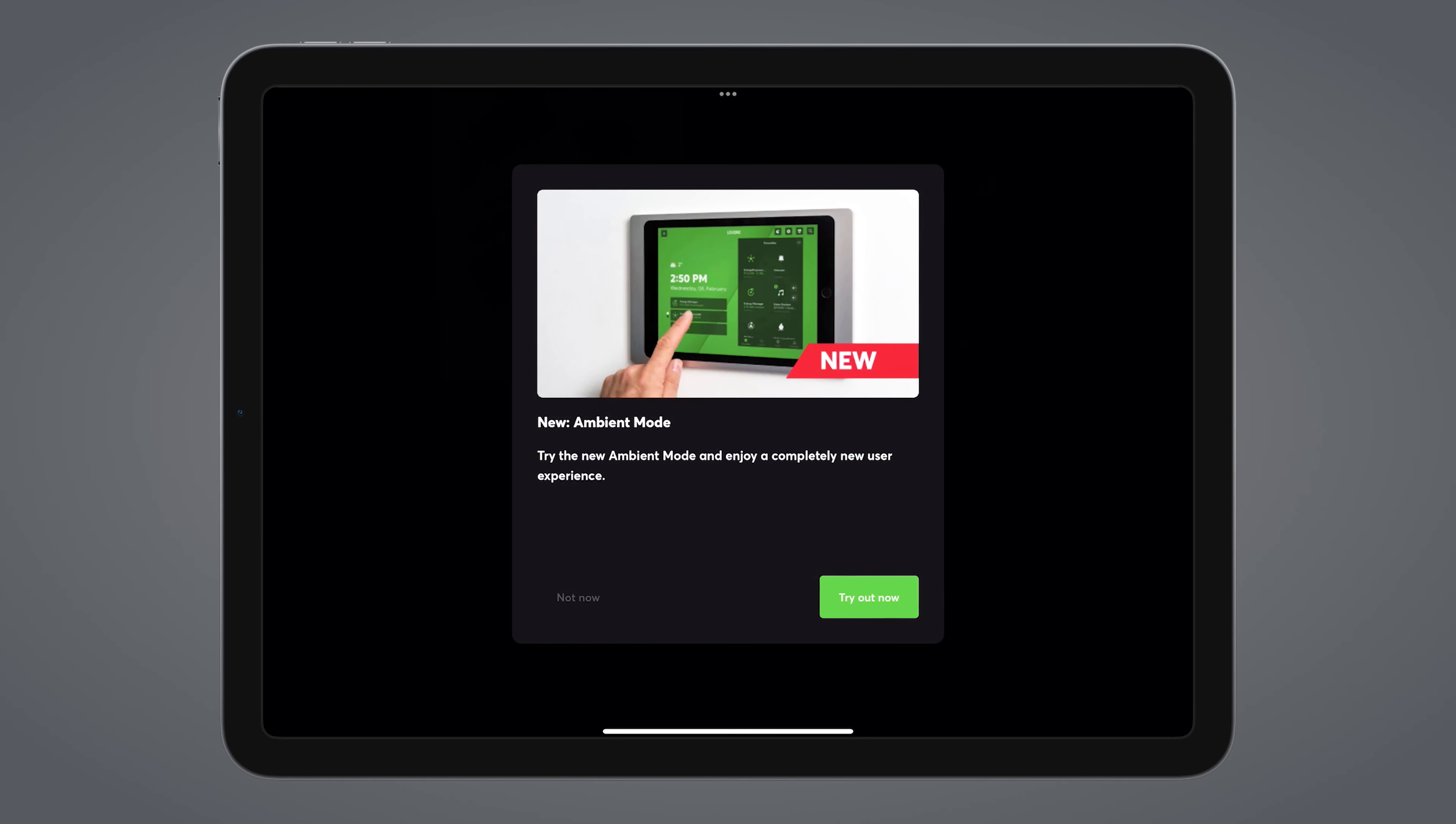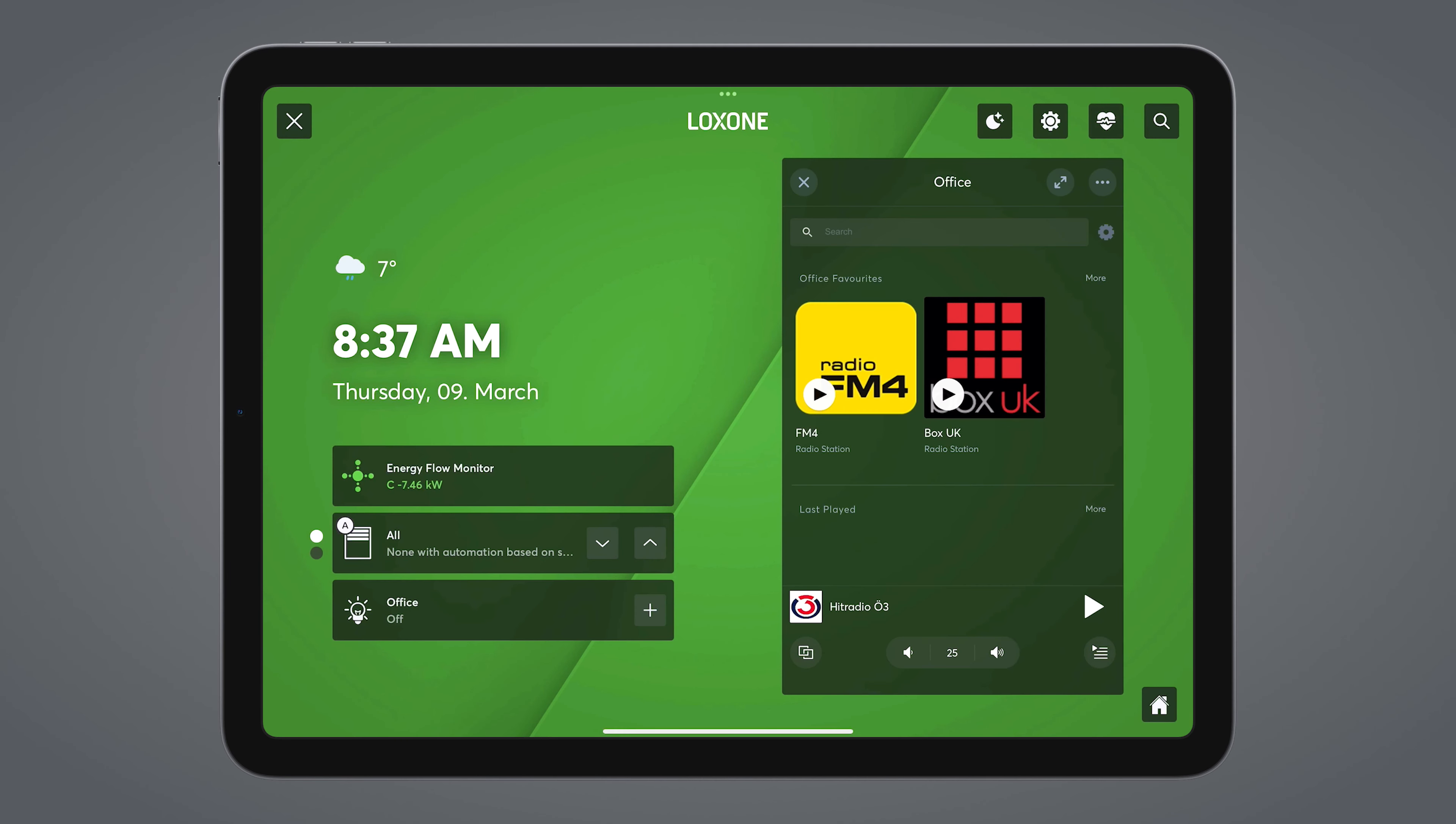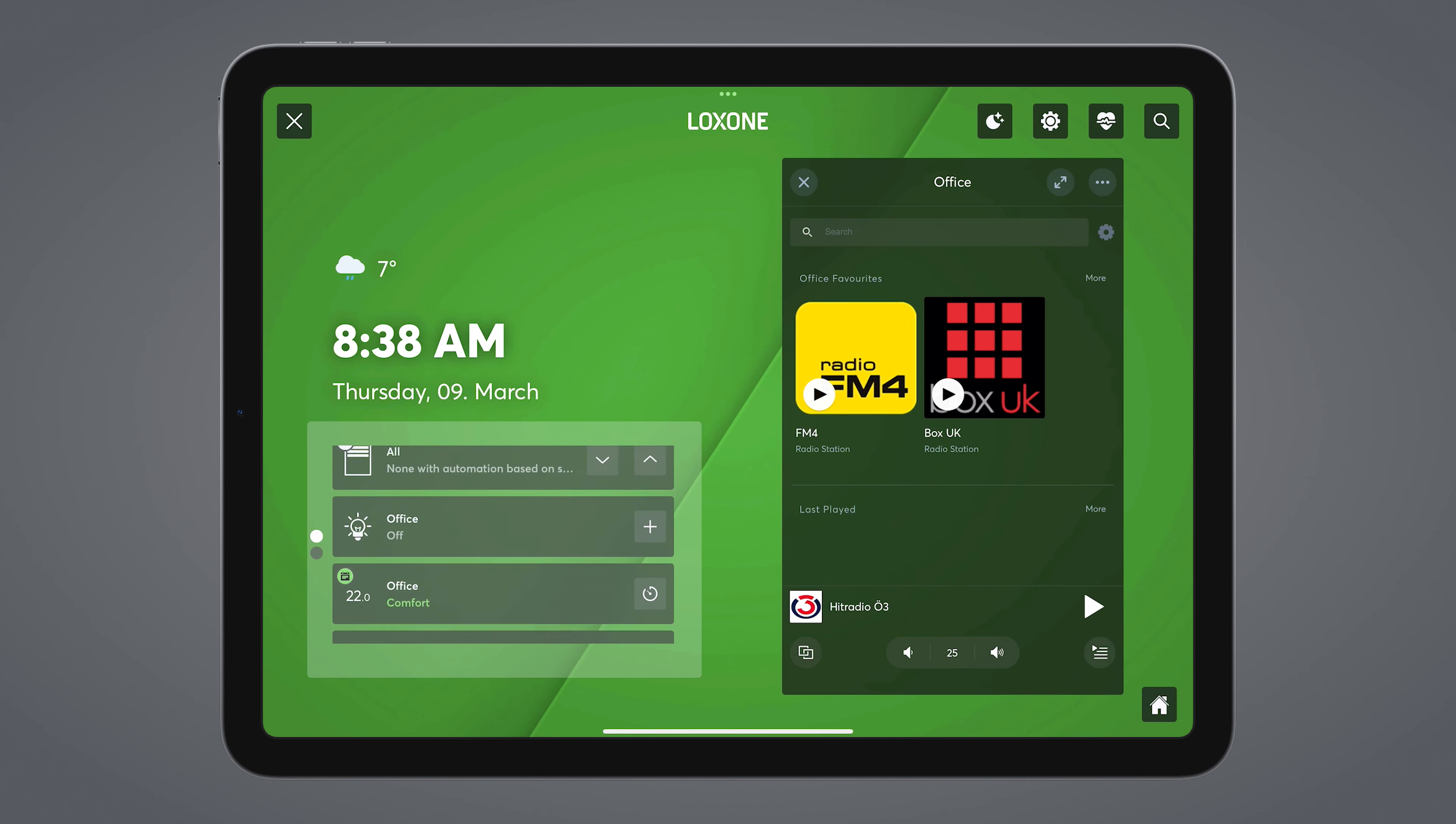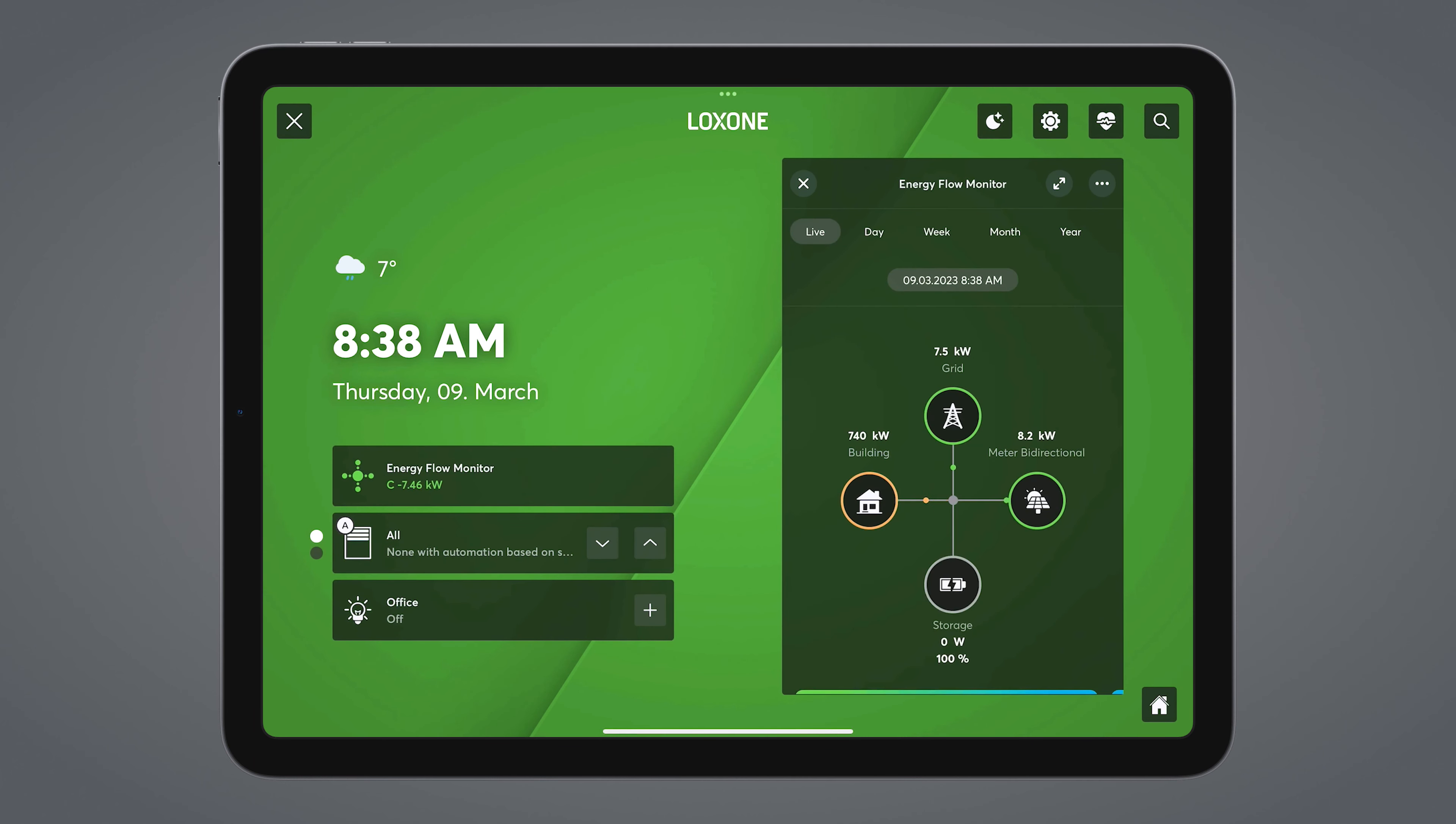First, select the room where your tablet is located. In my case, it is my office and you can see that the new ambient mode opens immediately. On the left-hand side, you can see the weather, the time and the current date. By default, all components of the previously selected room and the new energy flow monitor are located below this, if the latter is present in your configuration. Of course, all of this can also be customized, but more on that later.